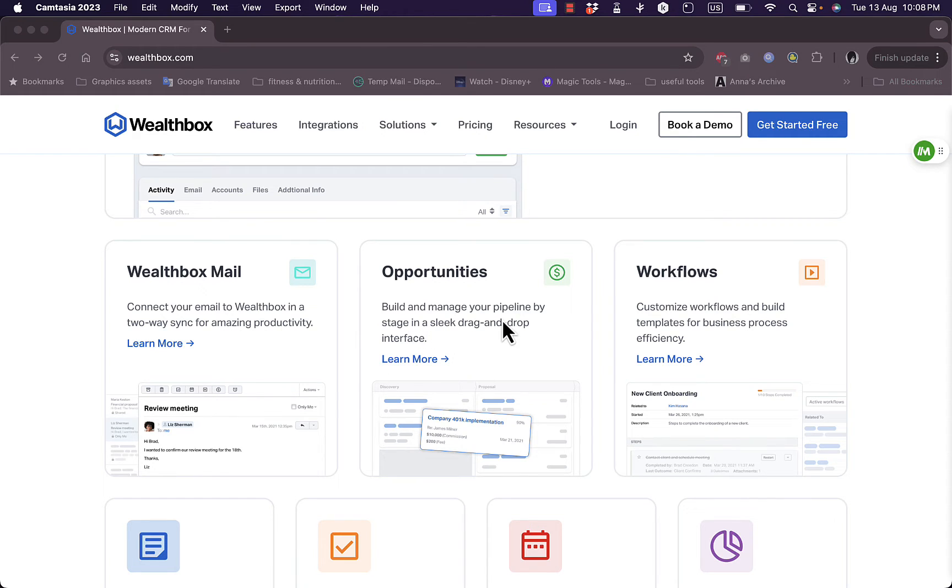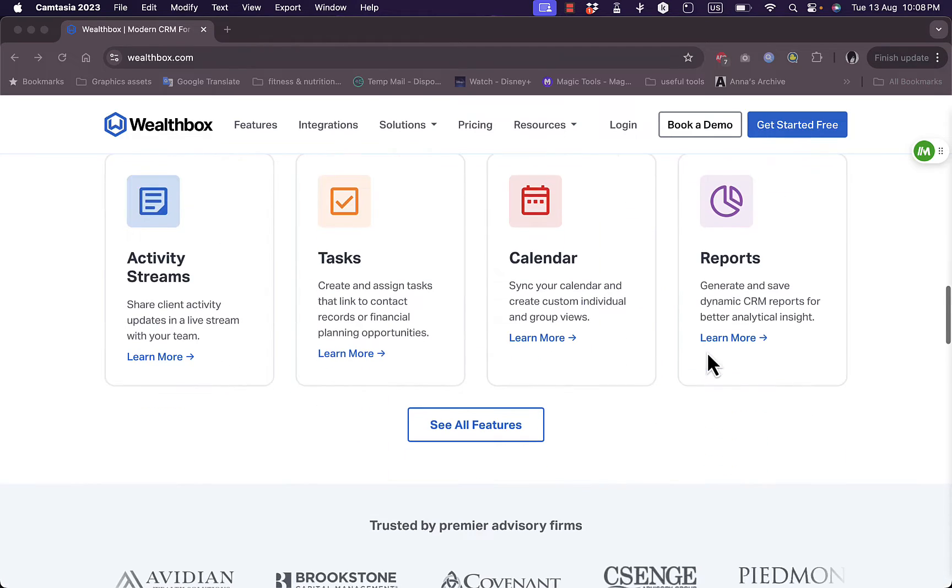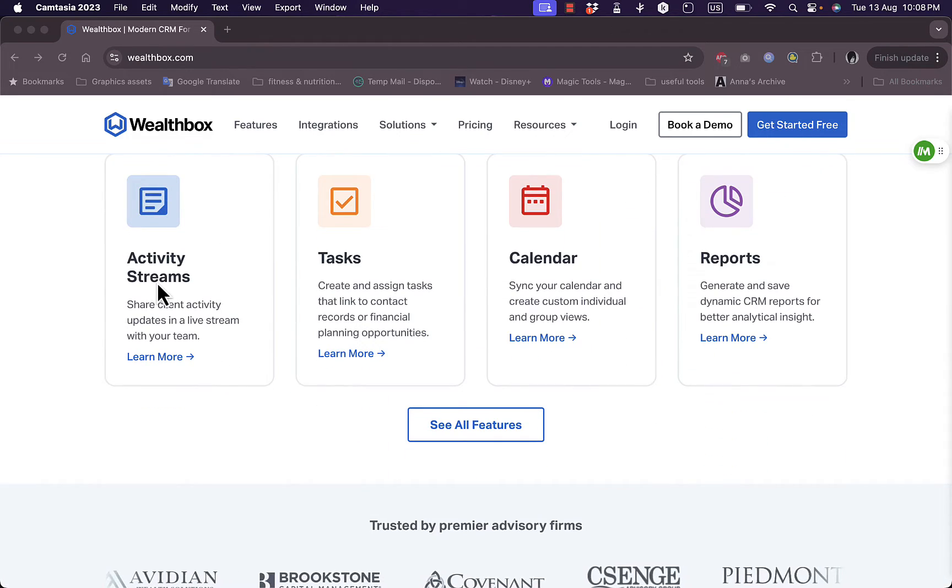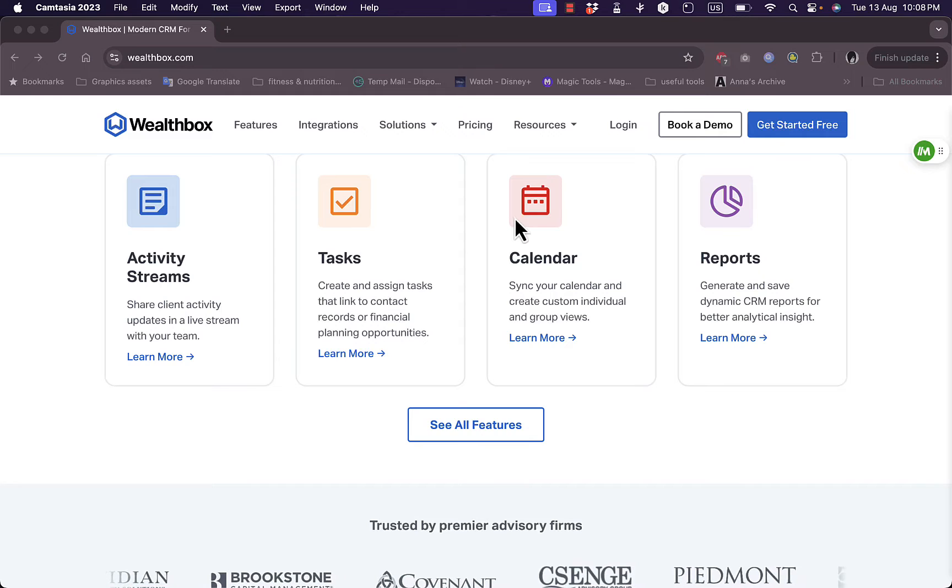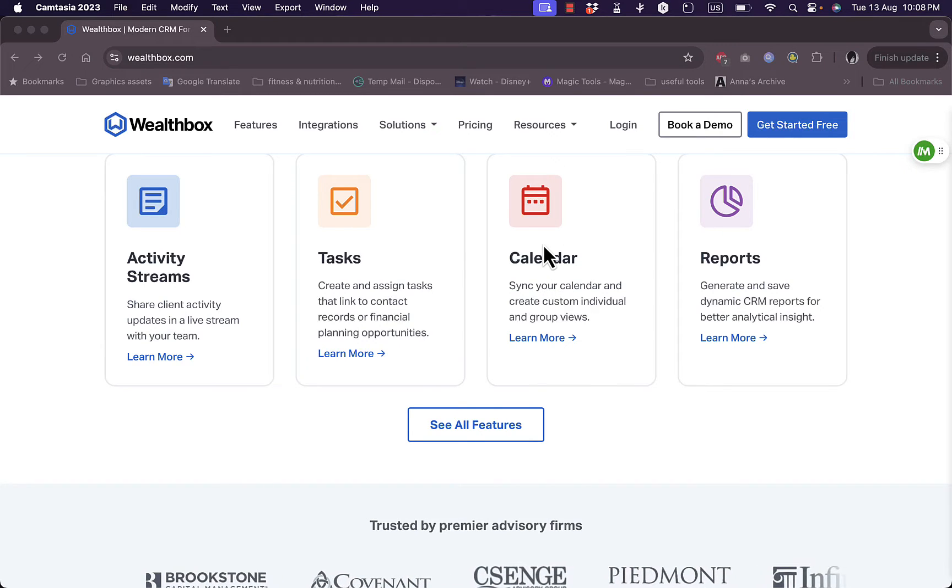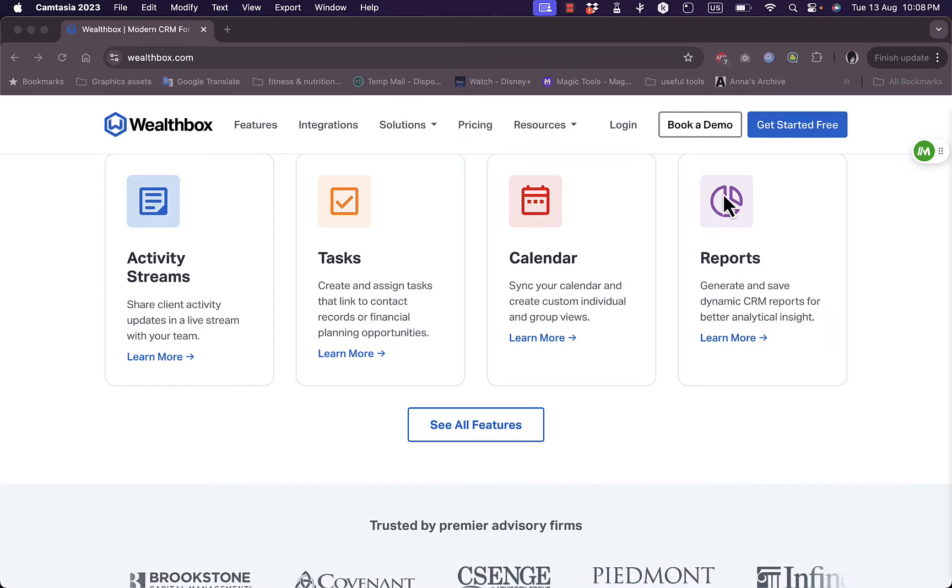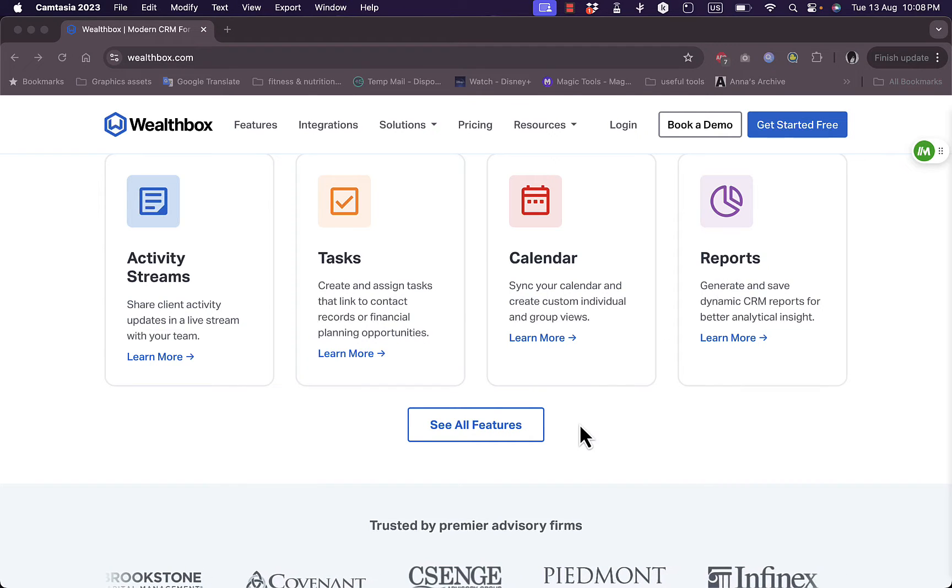You can build and manage your pipeline by stage in a sleek drag and drop interface. You can also customize workflows and build templates for business processes efficiently. You can also have activity streams, task managing and creating tasks. You can sync your calendar and create custom individual and group views. You can get advanced reports and insights and you can see all features right here.